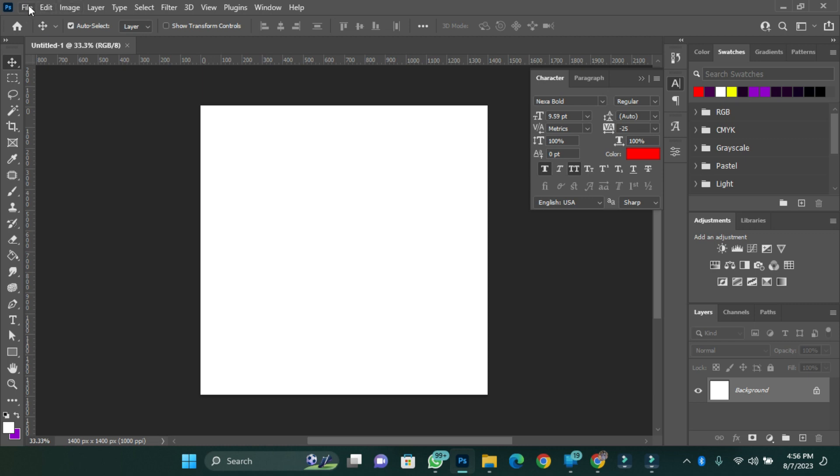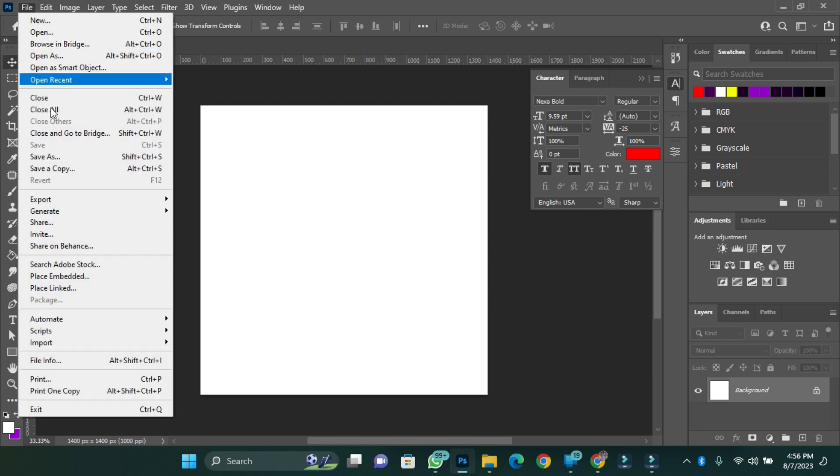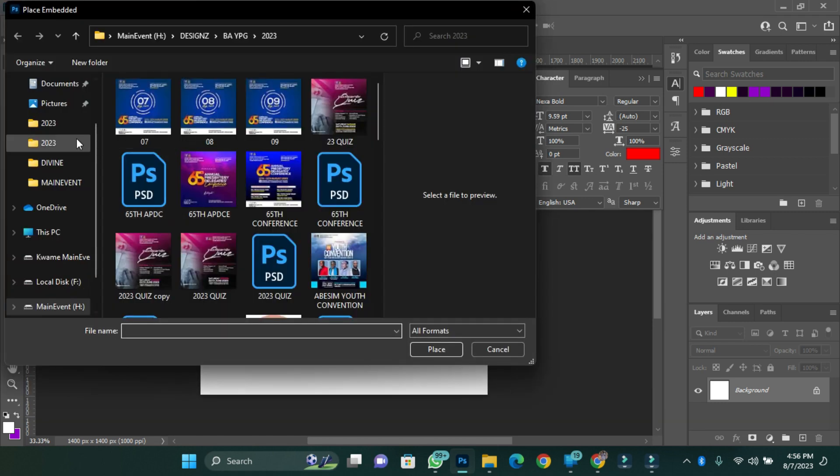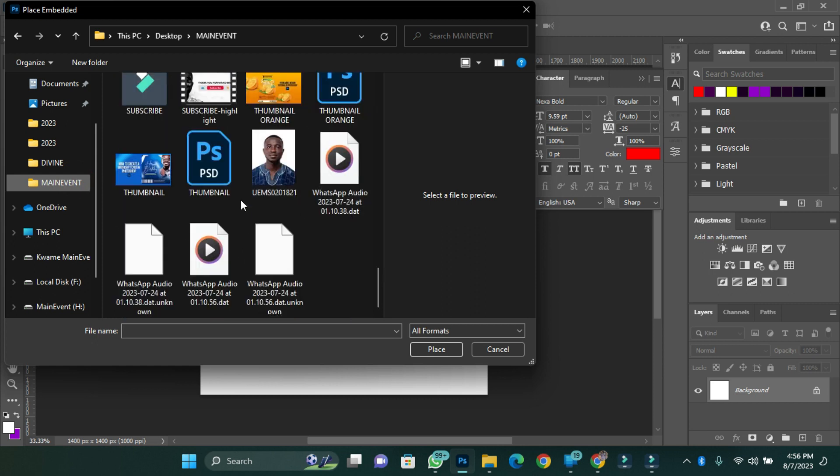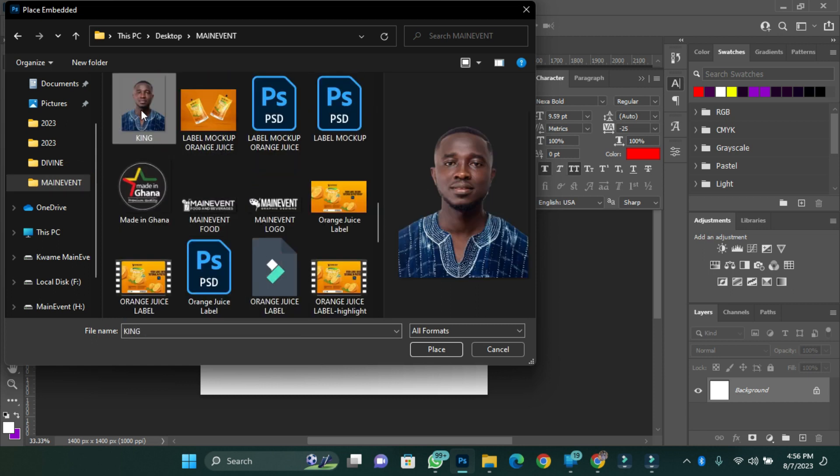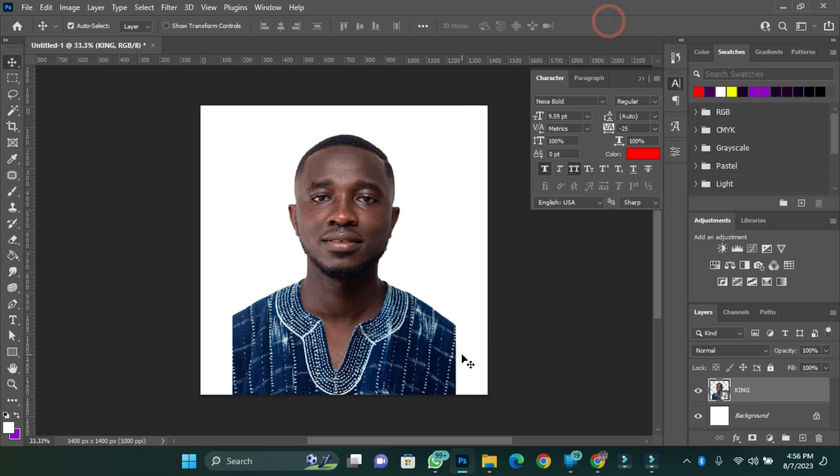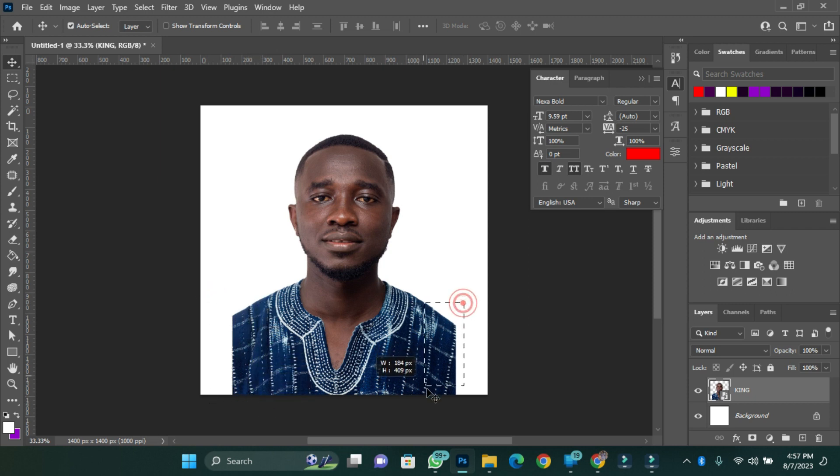So I'll go to Place Embedded, go to where I've saved my image. I have my image here. I'll place it beautifully. Now I don't want these parts where I've used it, I don't want those parts to be there.